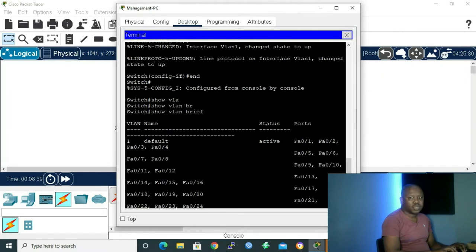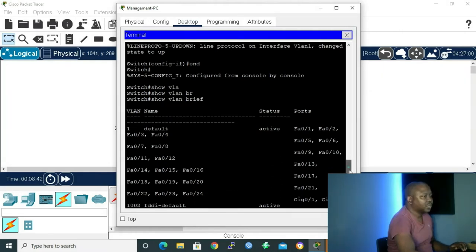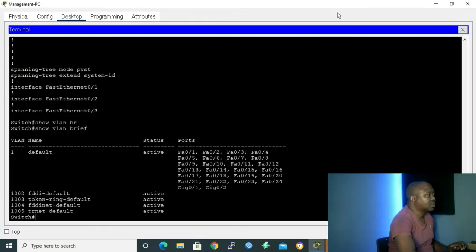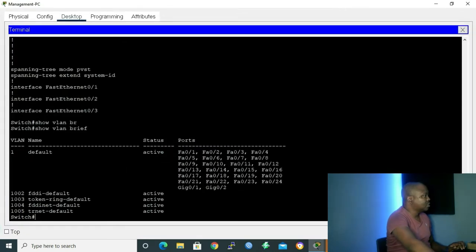In order to show you that all ports of a switch belong to the virtual interface, I'll give the command 'show vlan brief'. Inside my management PC, let me give that command and enlarge the view. We can see VLAN 1 — the name is 'default', status is active, and the ports that belong to VLAN 1 are from FastEthernet 0/1 up to GigabitEthernet 0/2.